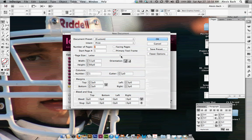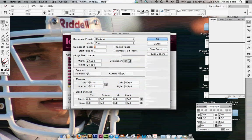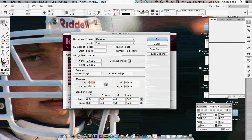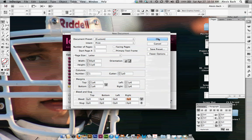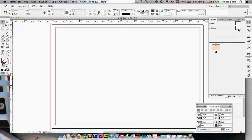To start, deselect facing pages and change orientation to landscape so that your height is eight and a half inches. Remember, we're going to change the width on our master pages. Our margins we want to be one and a half picas, or quarter inch, and our bleeds we want to be nine points or an eighth of an inch. Click OK.